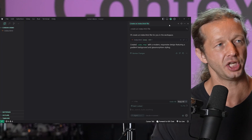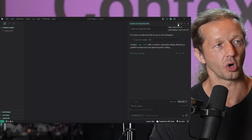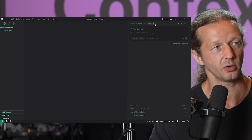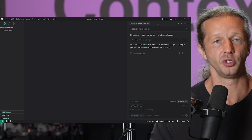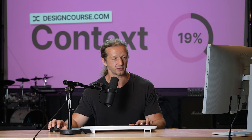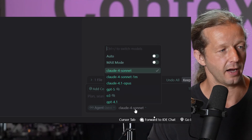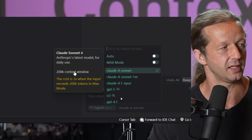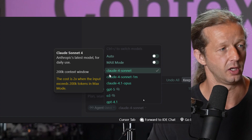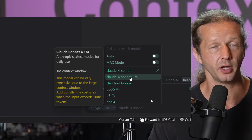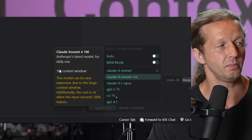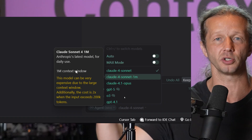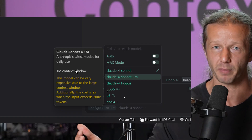Every time you initiate a new chat or you create a new tab up here, you're starting over from scratch with whatever model you currently have selected. Right now I have Claude 4 Sonnet. If you hover over it, you'll see this has a 200K context window. Claude 4 Sonnet 1 million means it has a 1 million context window — it's much larger. It's a memory bank.